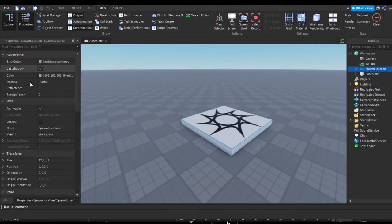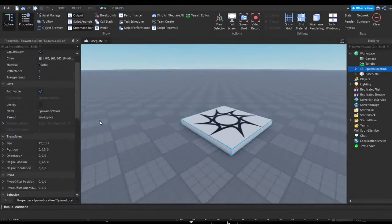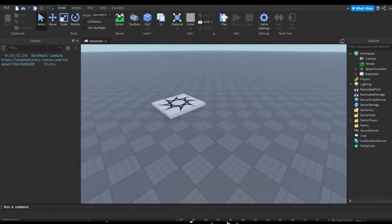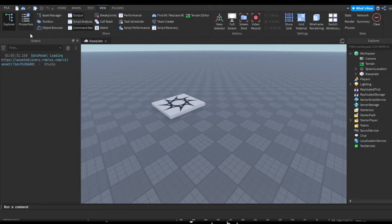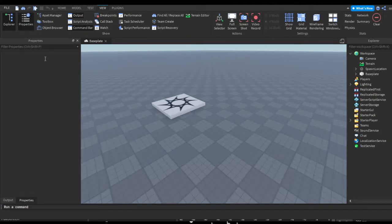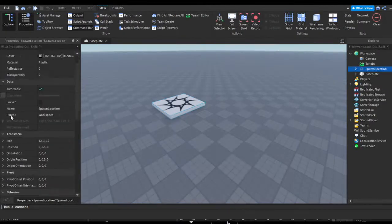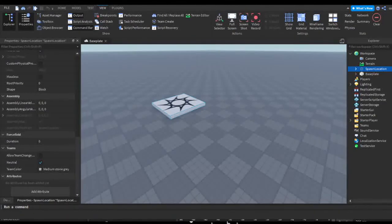In case you don't know how to get your properties tab — when you click on an object you get all these properties — all you need to do is head up to the top of the screen, go to the View tab, and hit the big Properties button on the left side next to Explorer. It should pop up, and whenever you click on an object you'll have all its properties: its color, transparency, and whatever other properties it has.